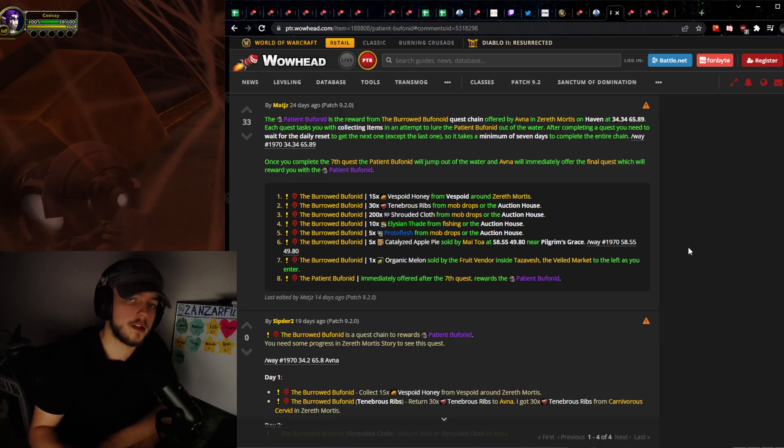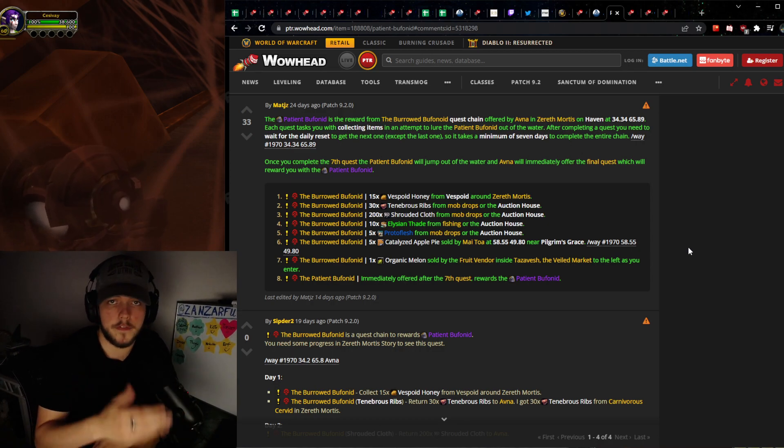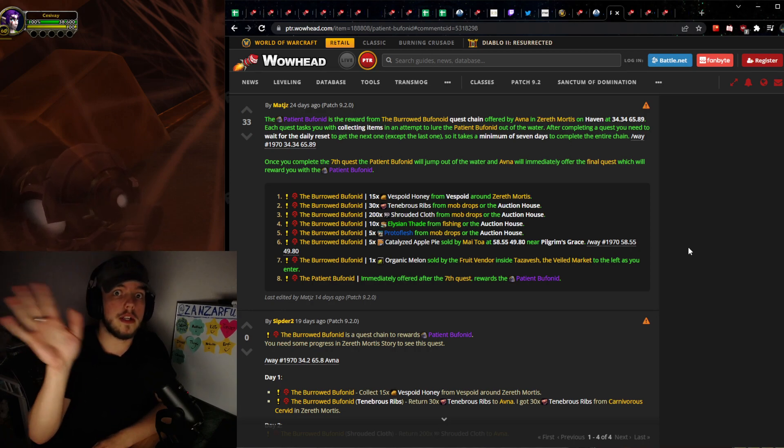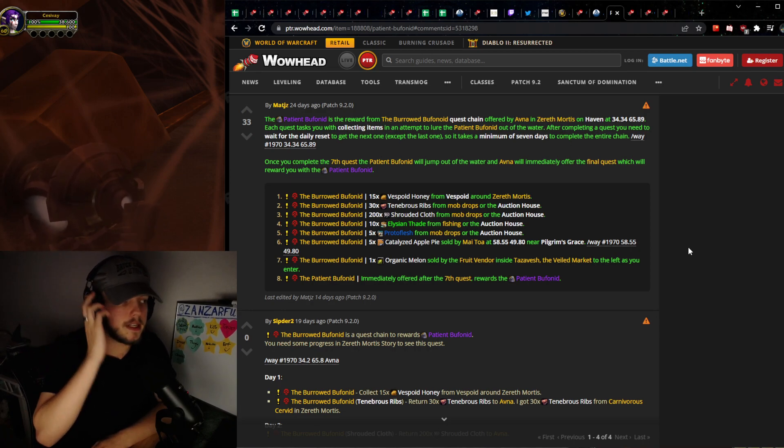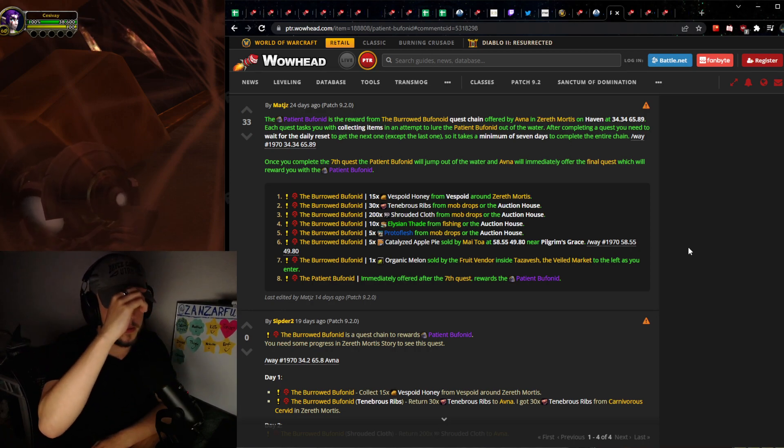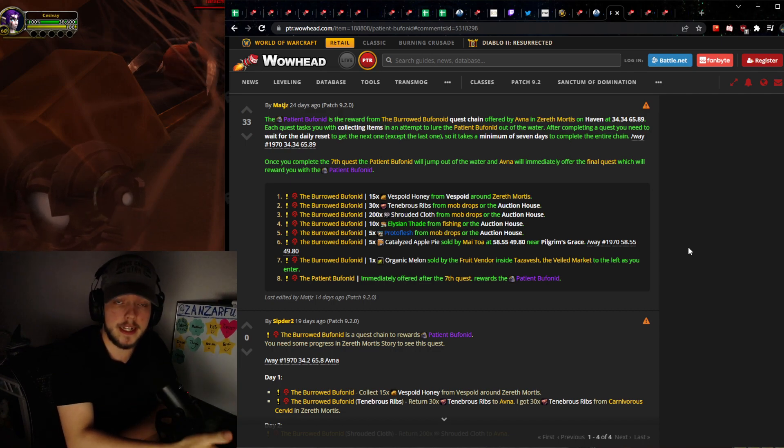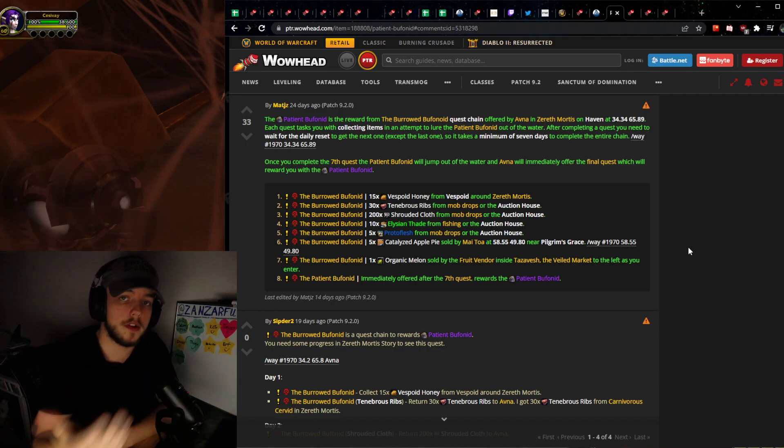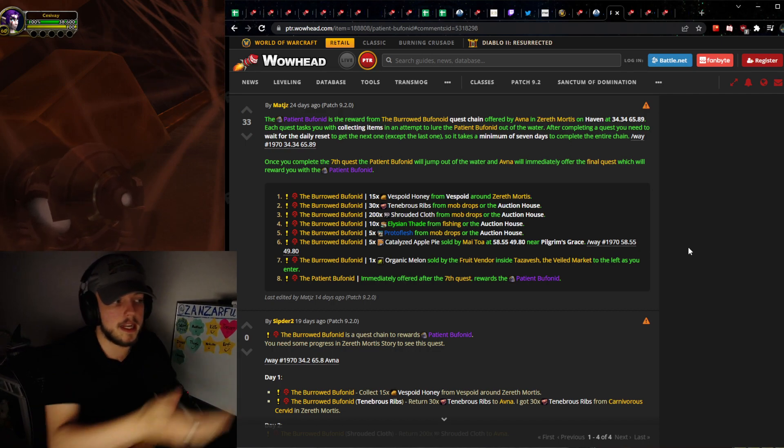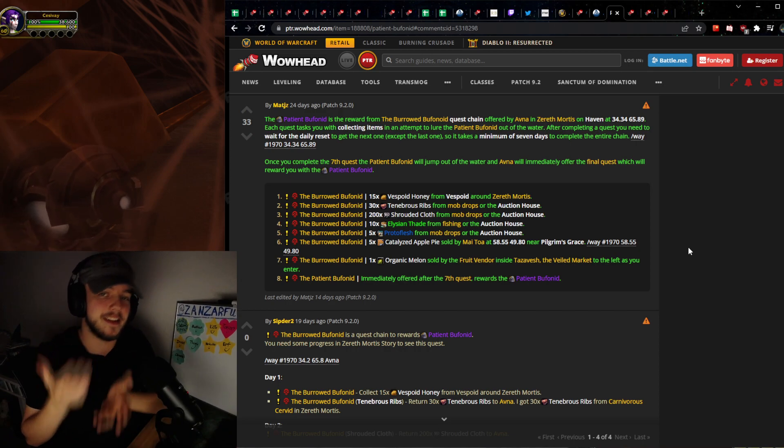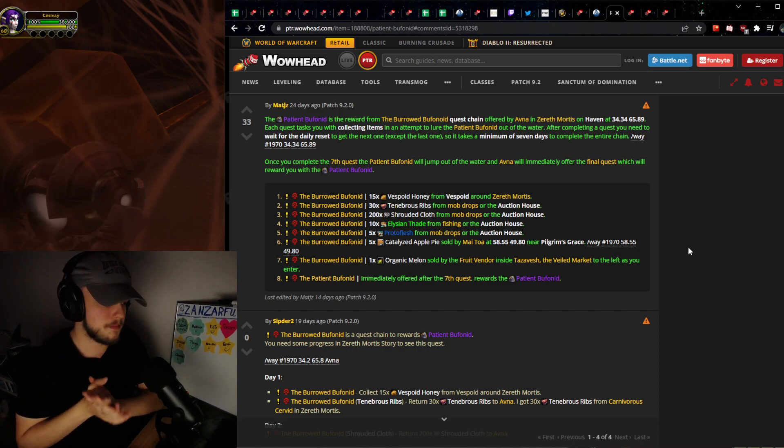There's also going to be people that actually just want to complete this for the mount. It's a very easy mount to get and what's required is very cheap.